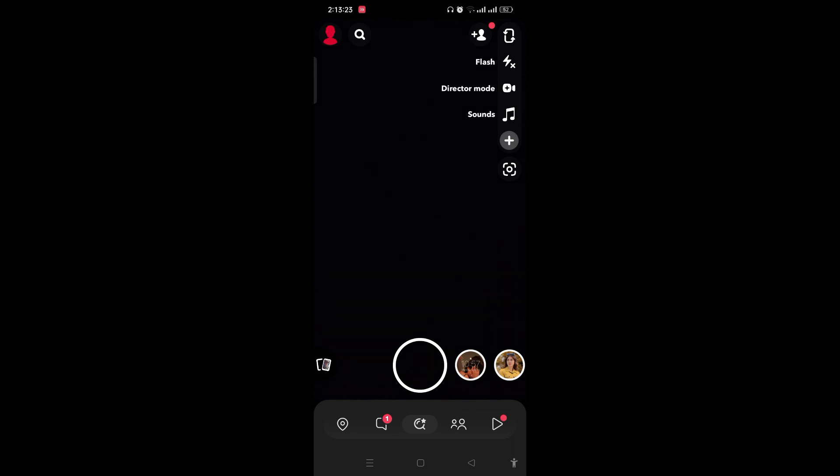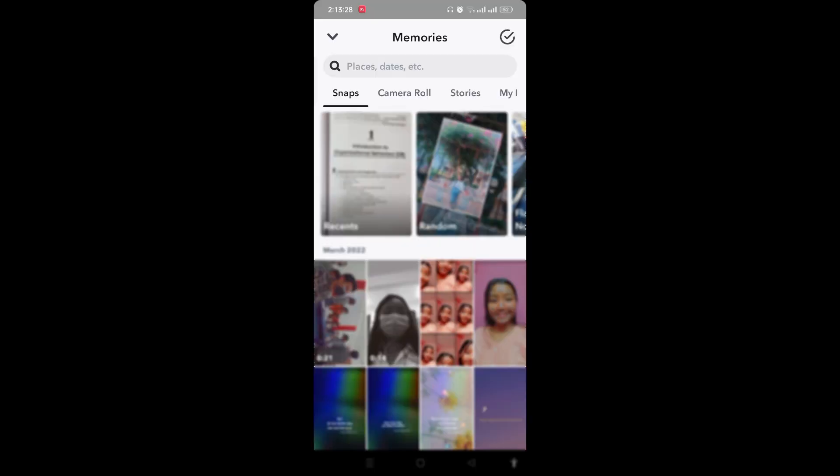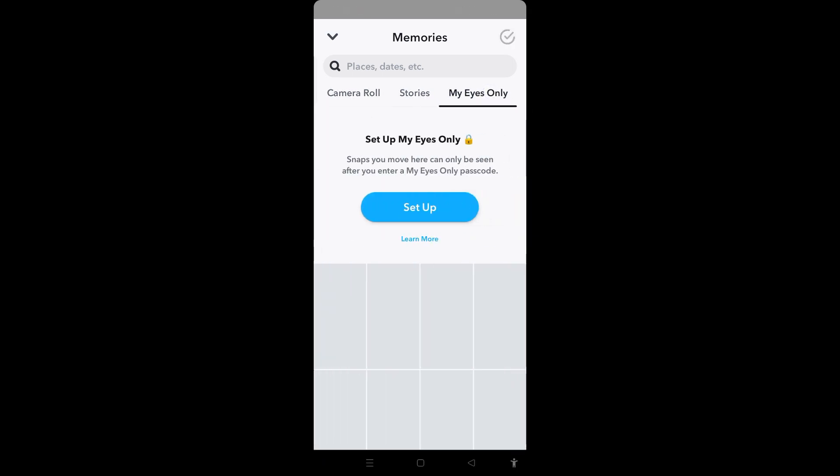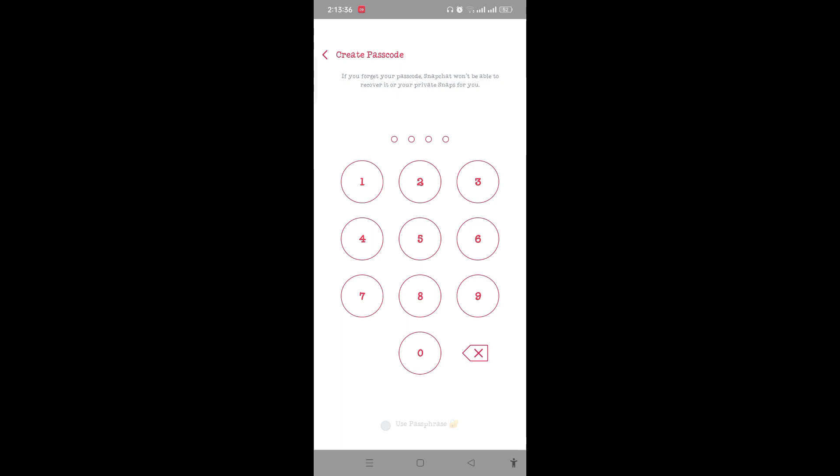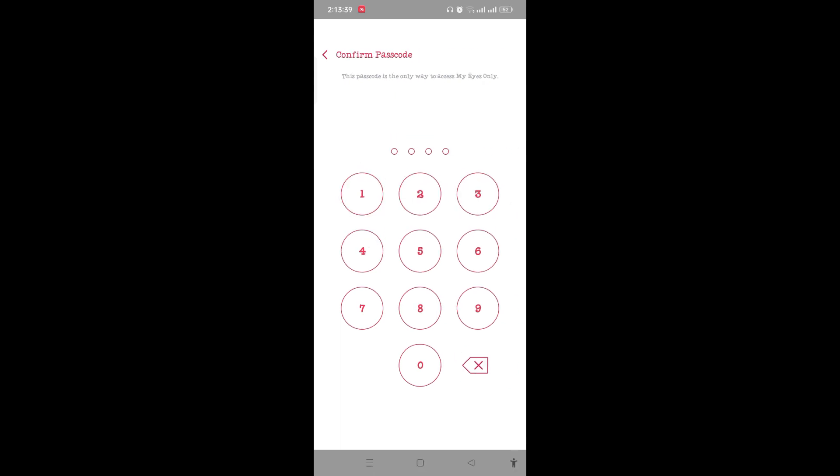once you open Snapchat, you need to tap on the photos icon. On the top, you need to scroll and tap on My Eyes Only, and tap on setup. You need to create a passcode here and confirm the